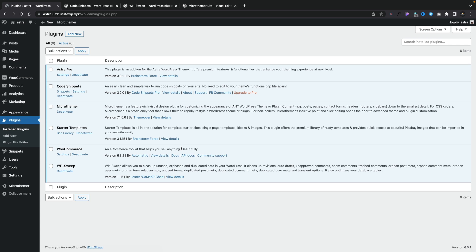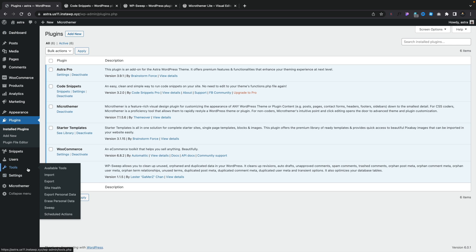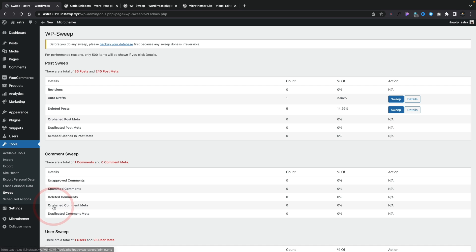So once you've gone ahead and installed WP Sweep, all you need to do is come into the Tools section and come down to Sweep. Inside there, this gives us information about all of the data inside our database for our WordPress copy. It also says before you do anything, please do back your database up. And it is always advised before you make any kind of changes, delete content, do take a backup.